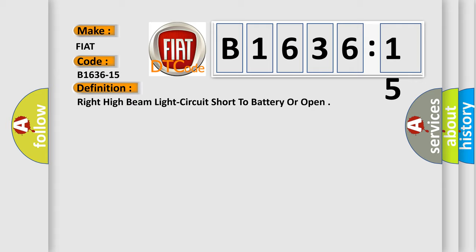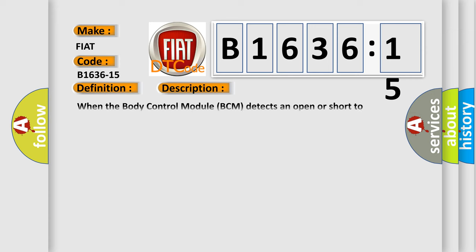And now this is a short description of this DTC code: when the body control module BCM detects an open or short to voltage on the right high beam driver circuit.